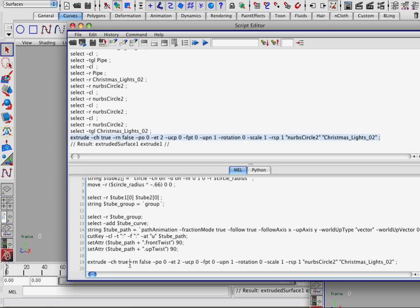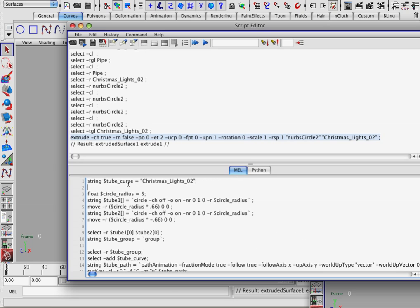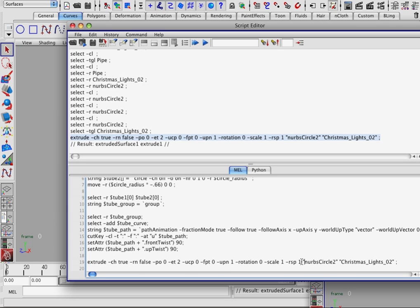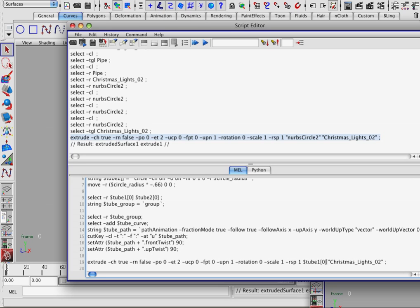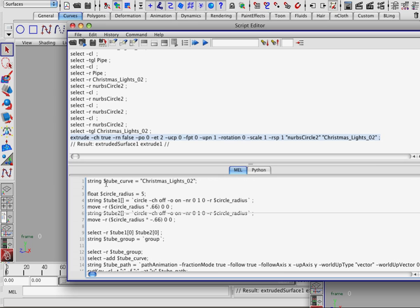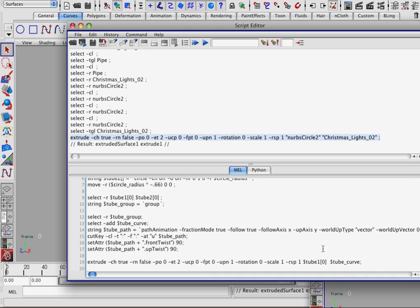So let's see what's happening here. The only thing we really need to change is this nurbsCircle2 and christmasLights2 to reflect the variables we already have set up. So let's get rid of nurbsCircle2 and type in tube1[0], and then we'll replace christmasLights02 with tubeCurve — the curve that we're operating on, the path curve. And we'll paste that in there.